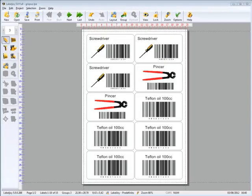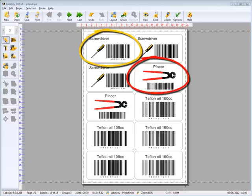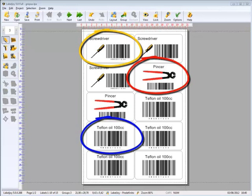In this video, we'll see how to create and print labels with different contents on the same sheet using groups. In this example, we have three different groups of labels: Screwdriver, Pincer, and Teflon Oil. Let's see how!